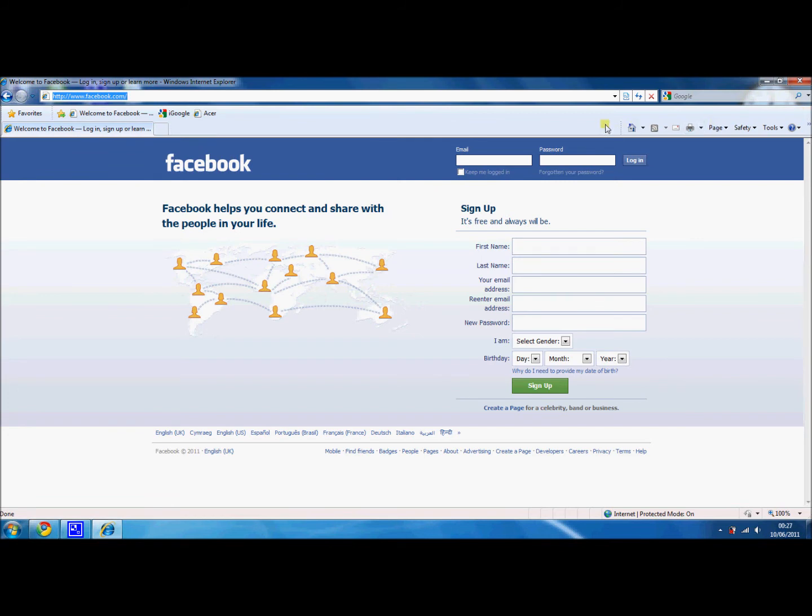Once your bar gets full, there usually is an arrow that would appear on the right hand corner that you can click, and it'll drop down all of your favorites that you've saved.